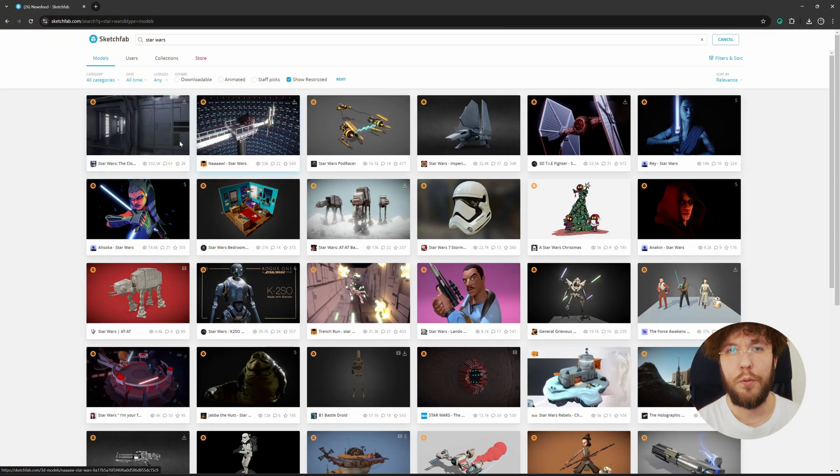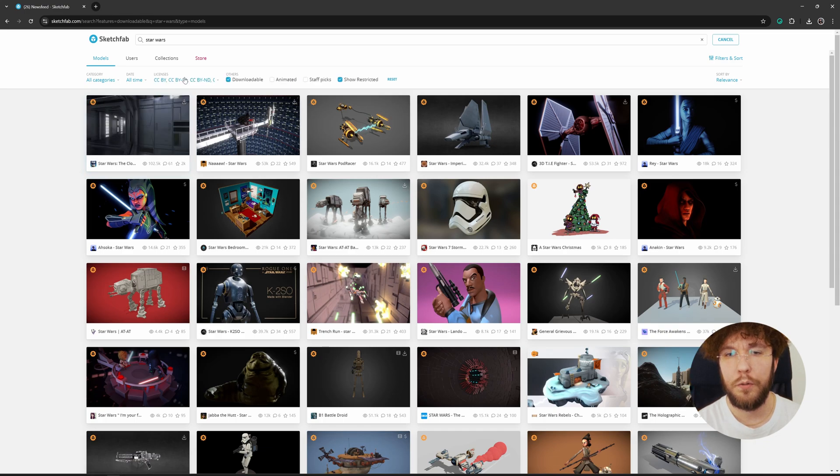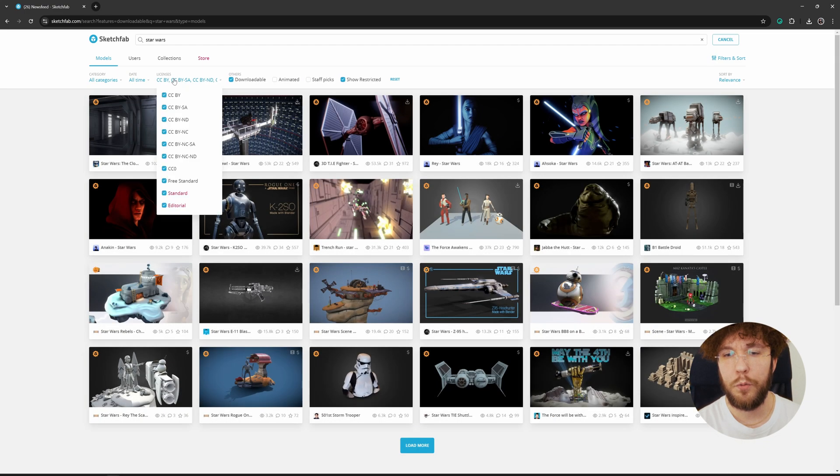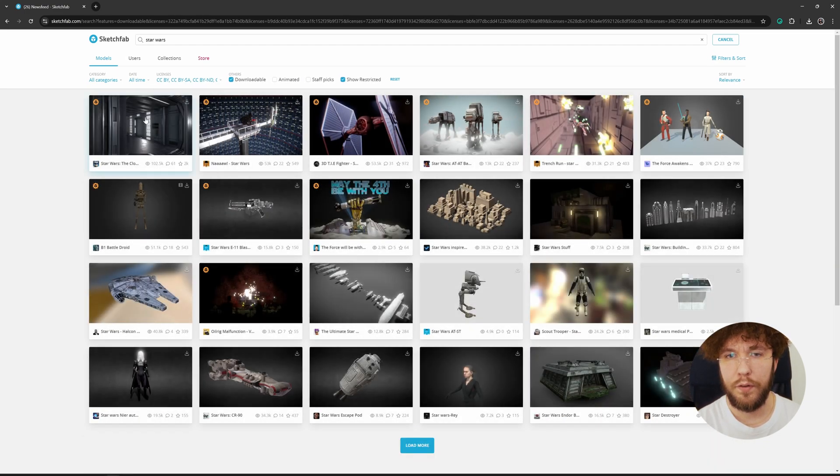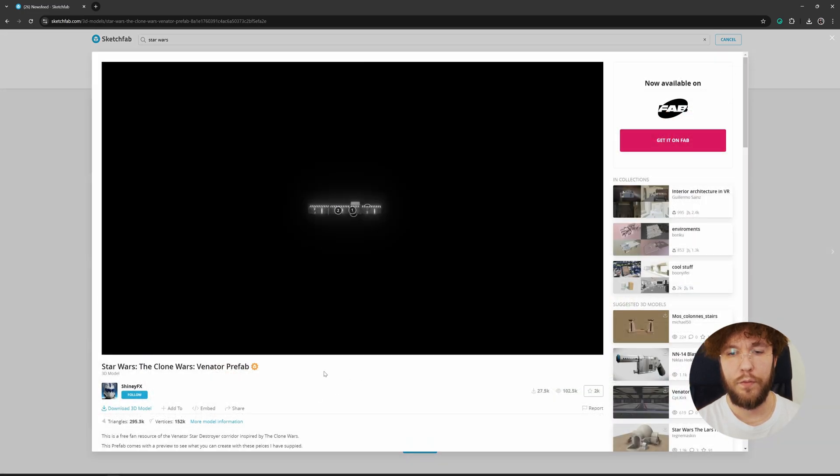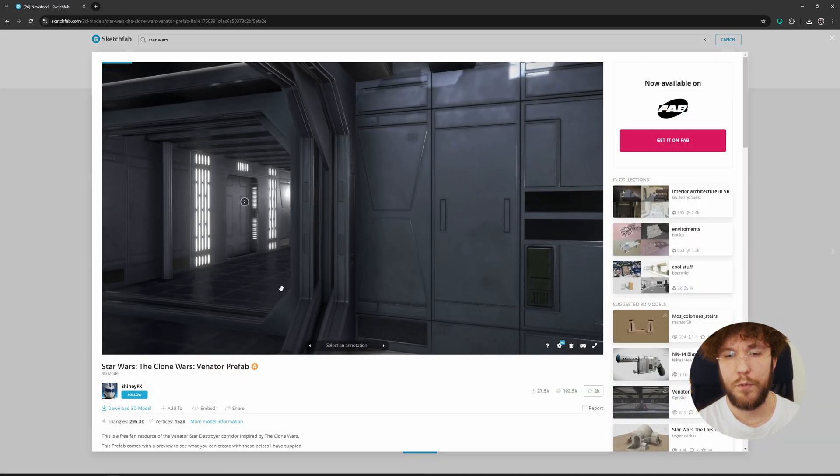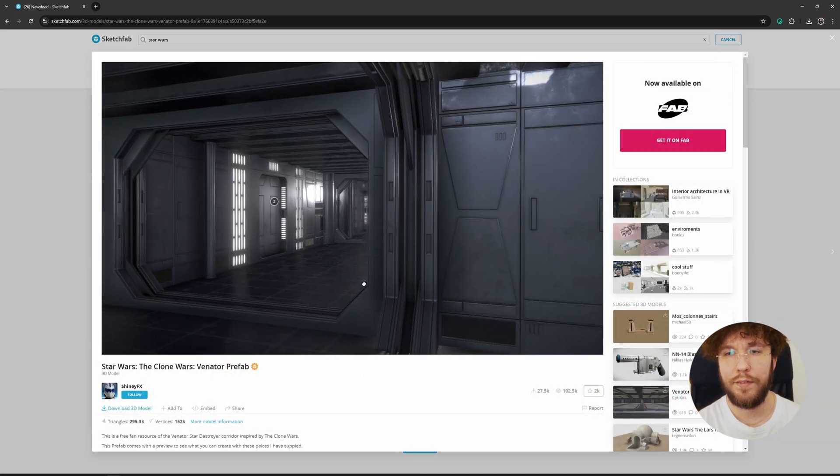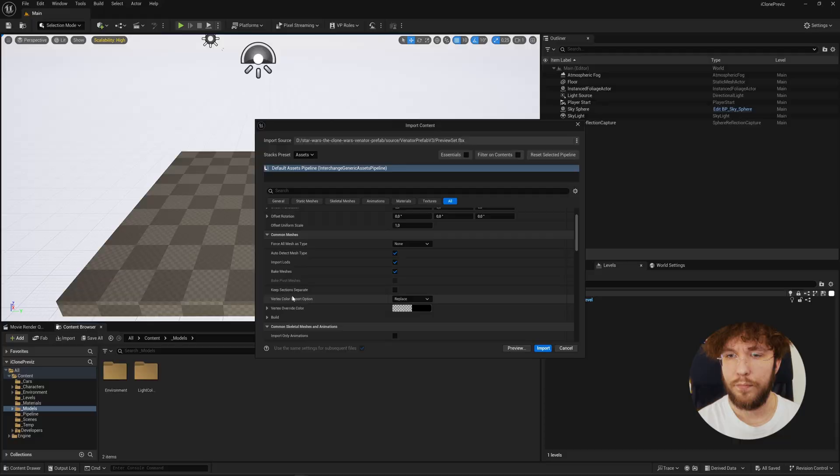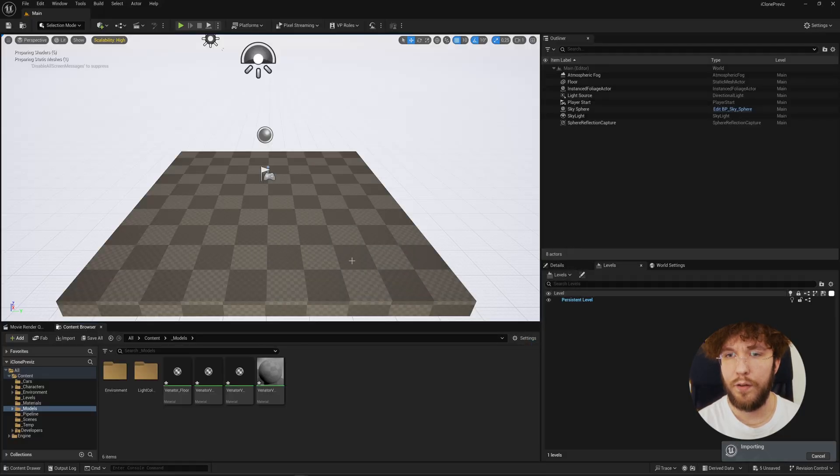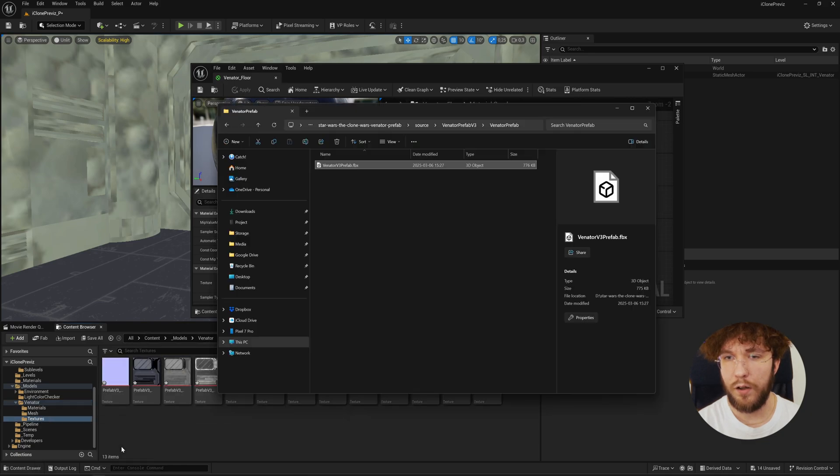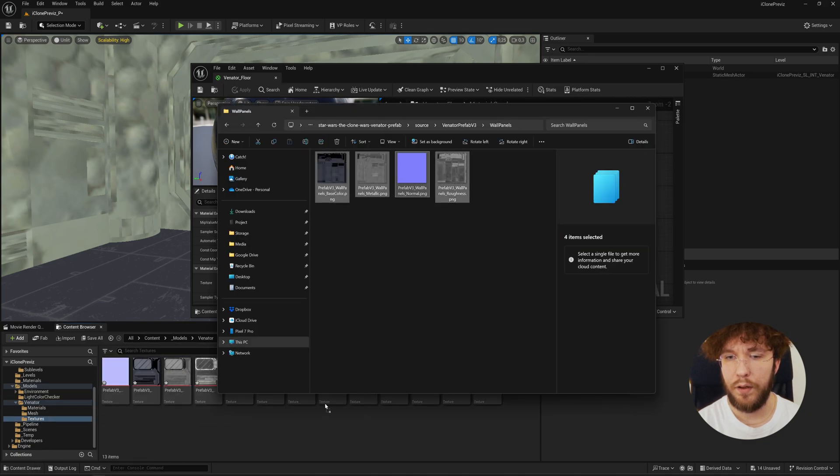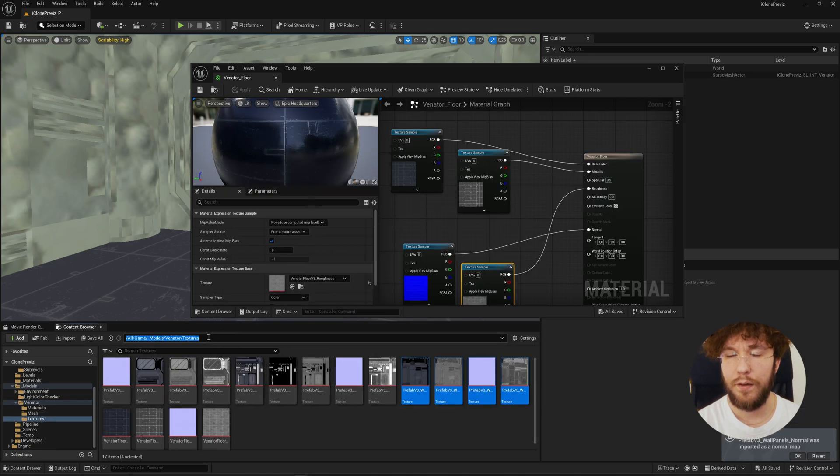As you probably saw at the start of this video, we're going to do a Star Wars themed short film, so heading over to Sketchfab I'm going to use this Venator prefab from Shiny Effects as my environment today. Next let's import it into Unreal Engine and set up the materials. Going to go over this fairly quickly here as this is nothing new.